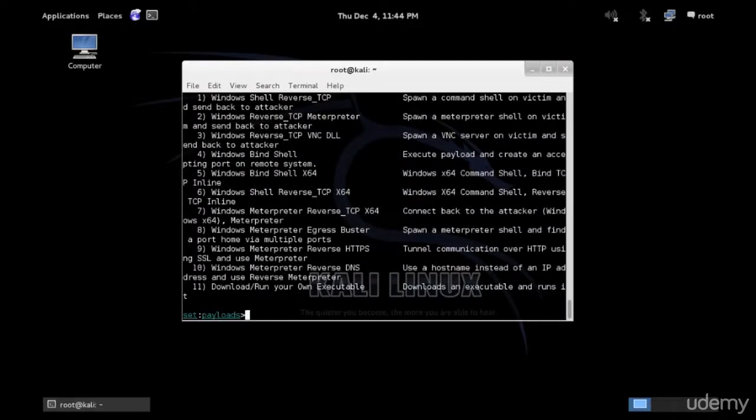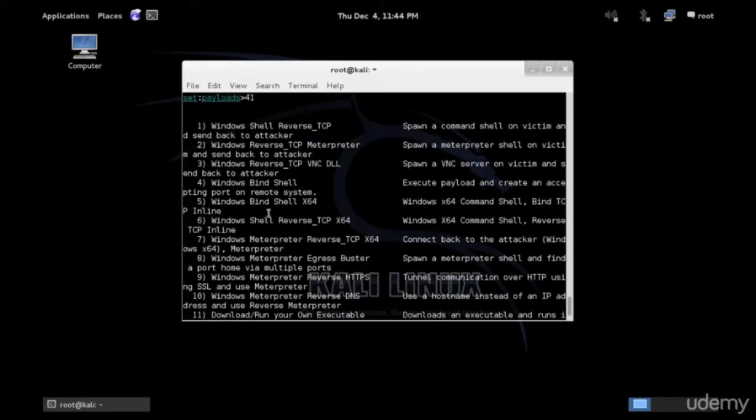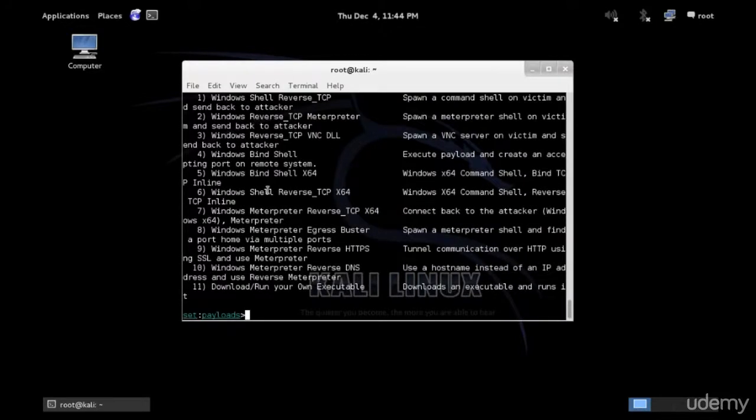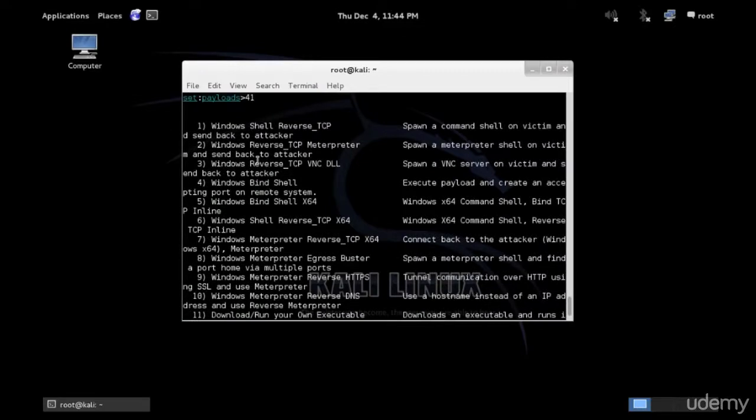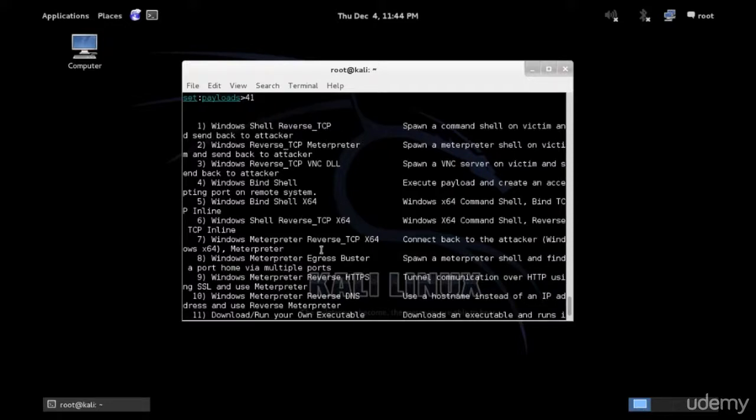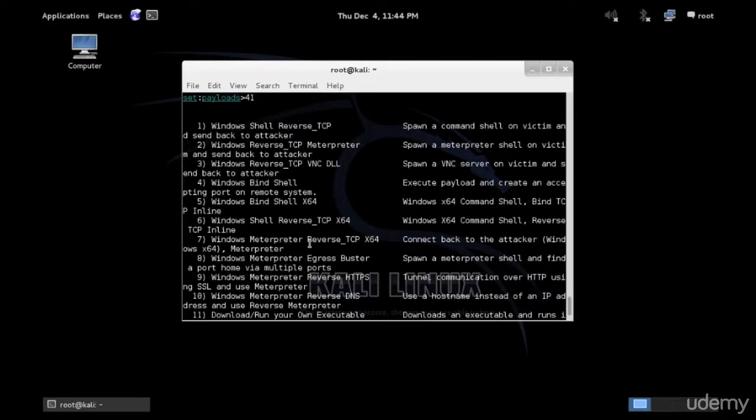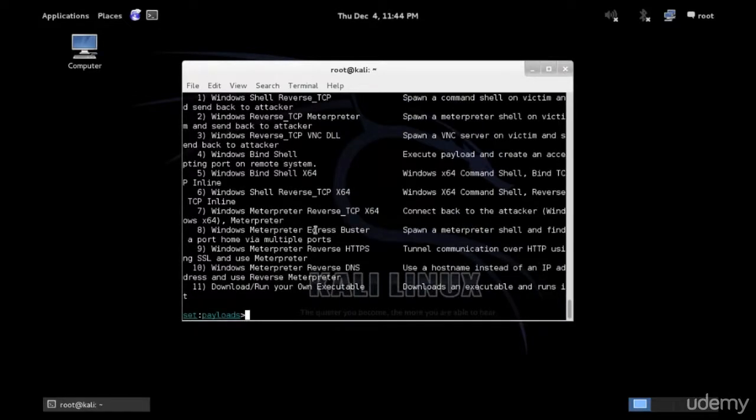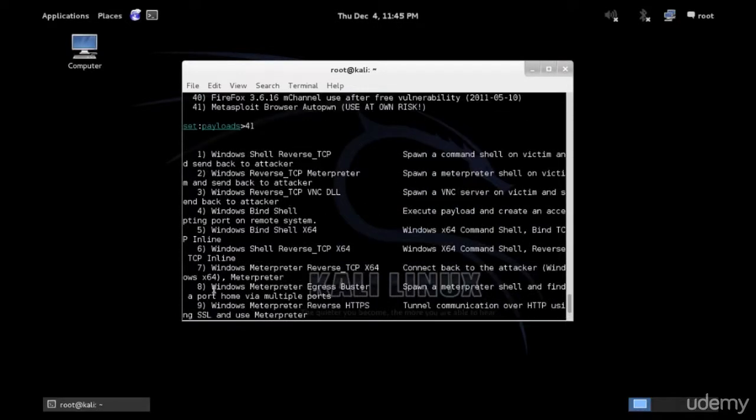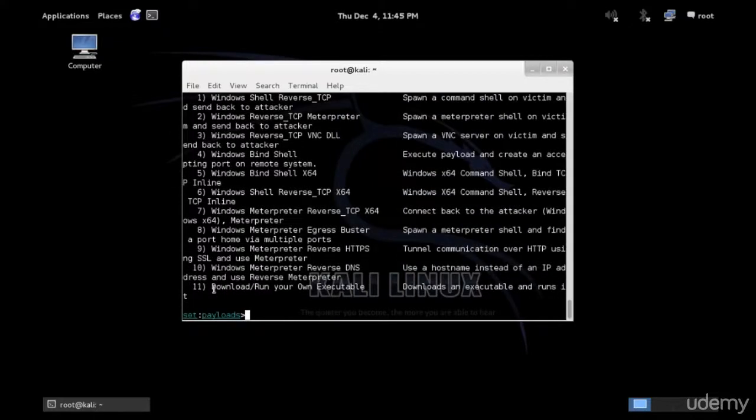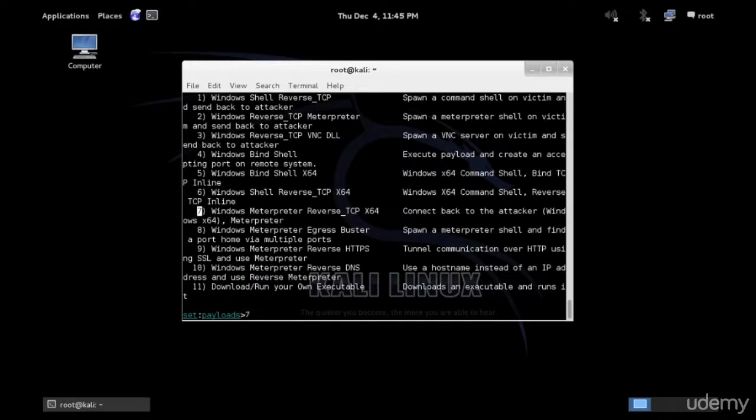In the Metasploit browser auto PWN, I have also a few options. I can use Windows shell reverse TCP. This is for 32-bit and Meterpreter 32-bit. I have here two, so this is the same but for 64. Windows shell reverse 64 and Meterpreter 64. I have a few other stuff. And I have the last one, download and run your own executable. If you have your own executable payload to combine with this website, that's perfect also. So I'm going to use Meterpreter 64, if I know that my victim will be a 64-bit machine and option 7.